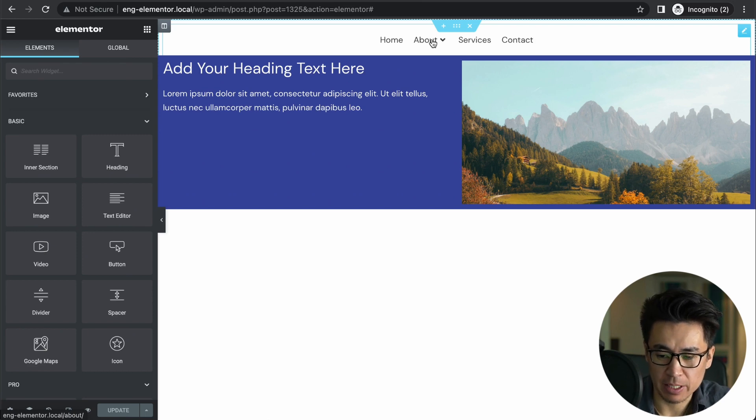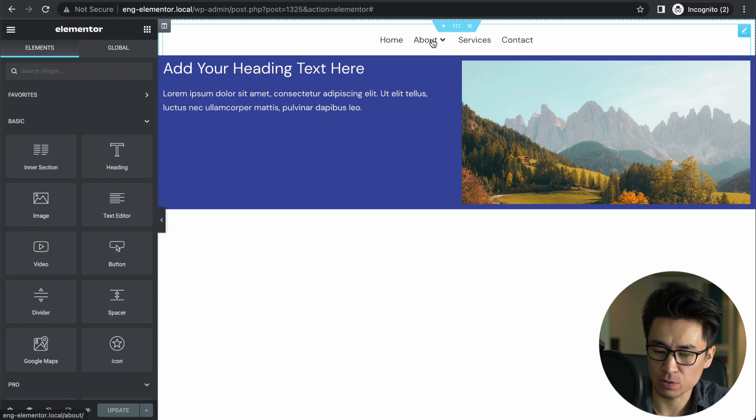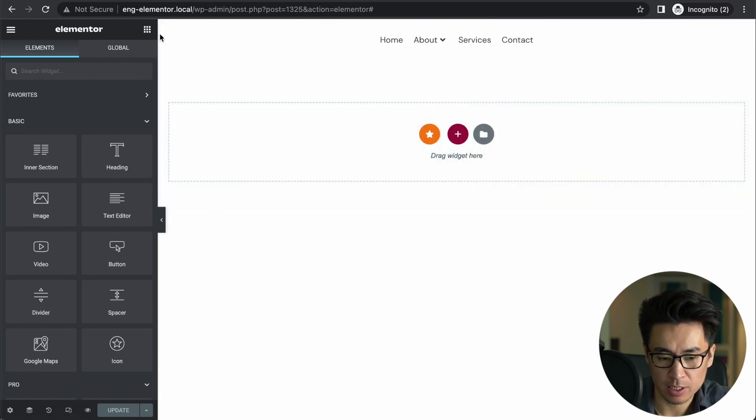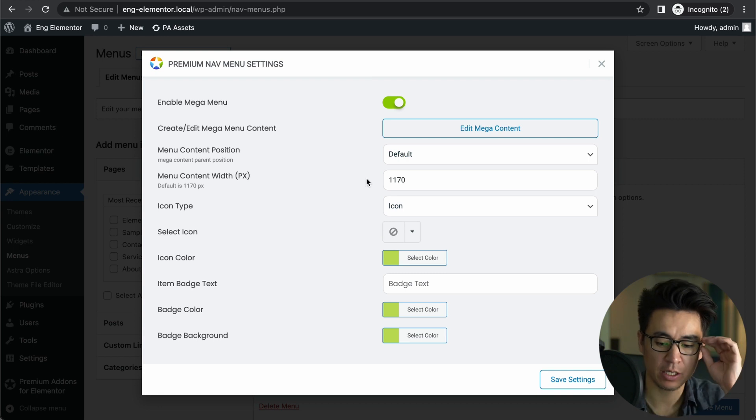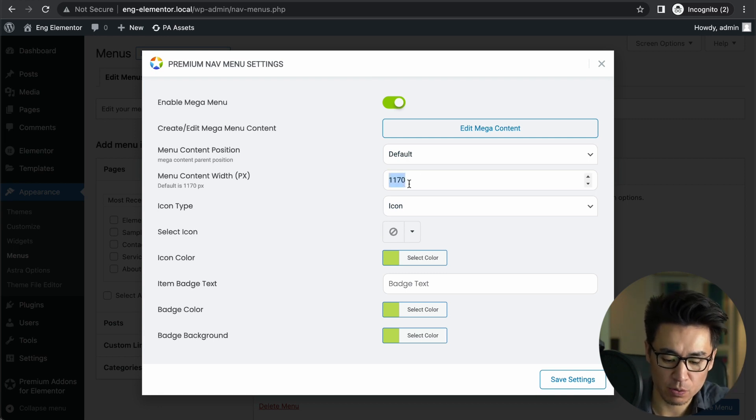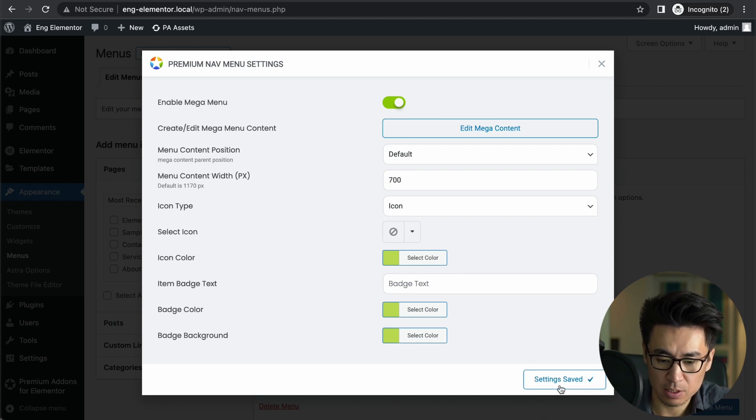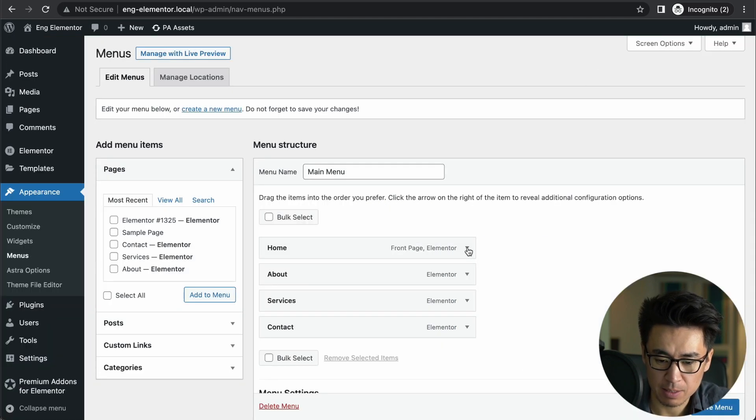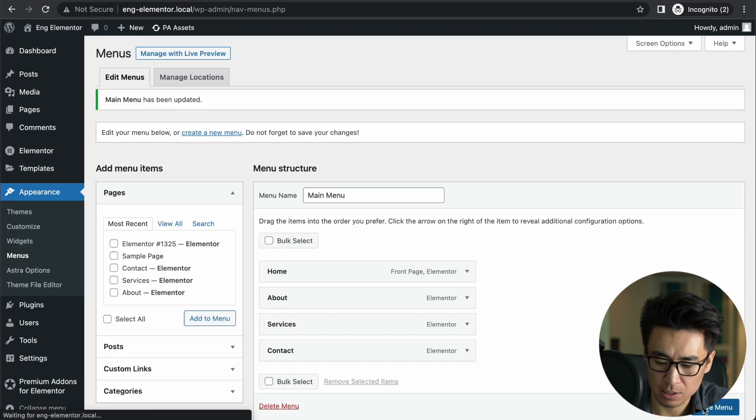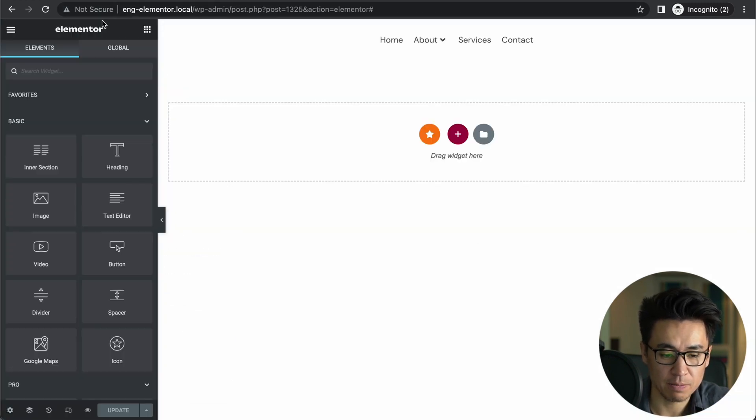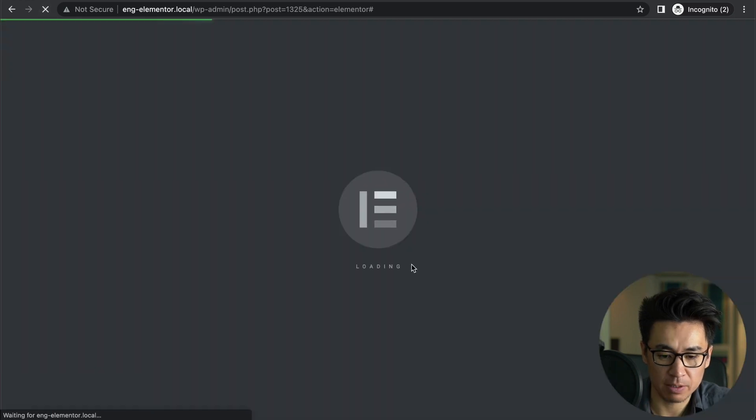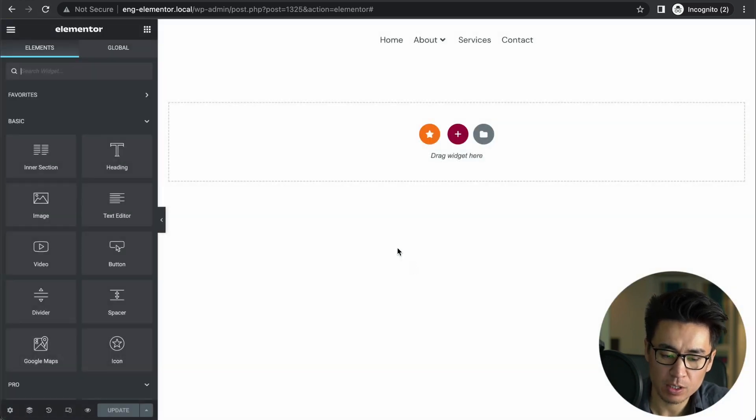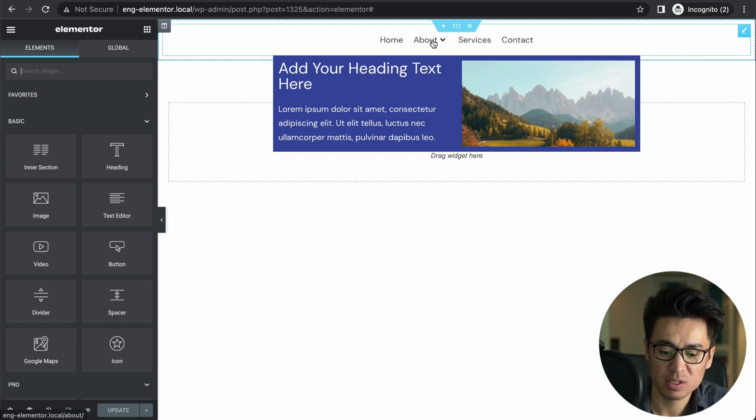But look, this is kind of too big. If you want to make it slightly smaller or whatever size you want, where you can change is here. Go back here and change the container width here, the menu content width—then 700, save settings. Sometimes this part of saving is weird, so sometimes I just press Save Menu as well. Make sure if something is not right, try saving there too. Refresh the page. Then now it's smaller.